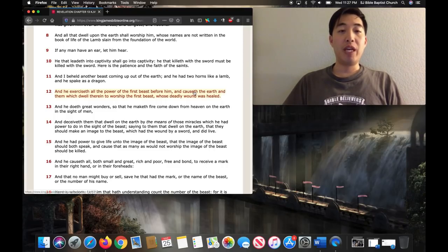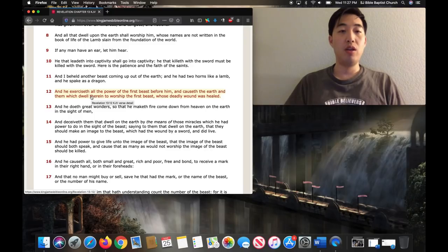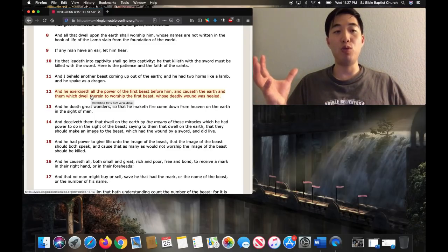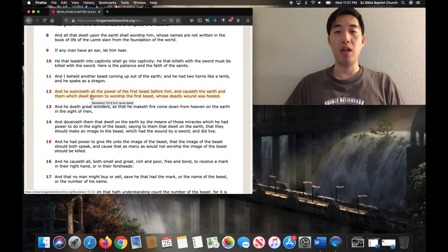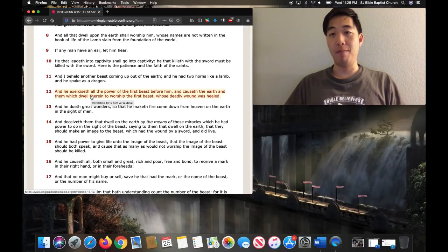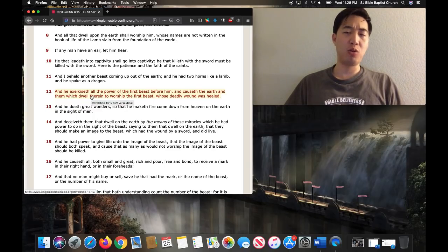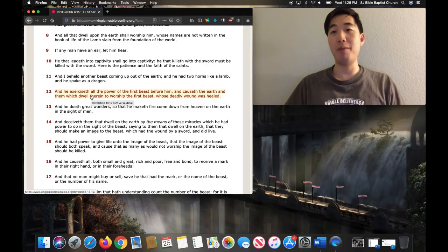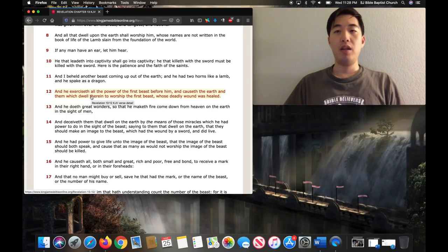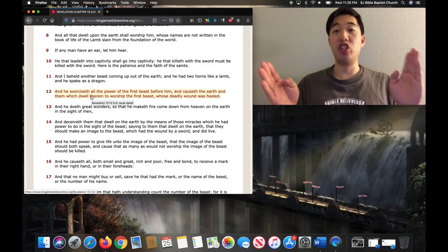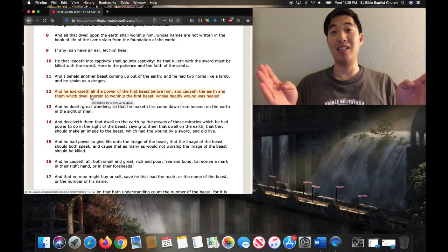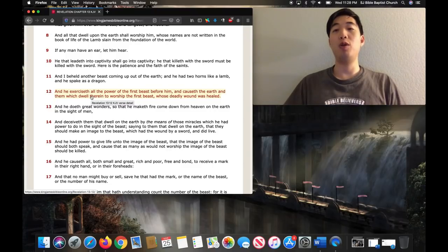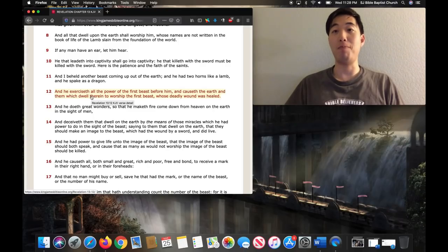Notice the middle of verse 12: And causeth the earth and them which dwell therein. So he causes everyone in the earth and people who live on the earth to worship the first beast. So his job is to pave the way for the Antichrist and make sure that they worship him. Wait a minute - paving the way for this Christ, make sure they worship him. Do you know someone like that in the Bible? Yeah, John the Baptist, you got it right. So the false prophet, you can see right here, he's like John the Baptist, which Jesus called the greatest of all prophets. So they want this person, this false prophet to come out, who would be like the greatest of prophets, imitating John the Baptist.